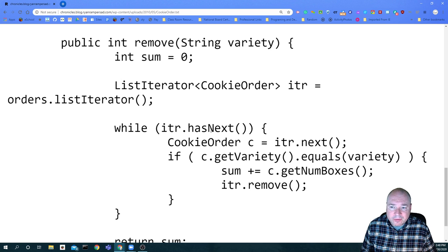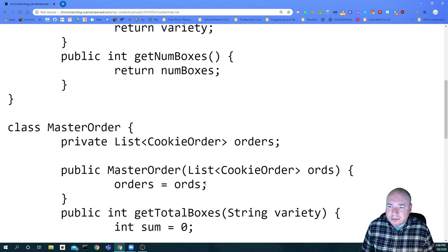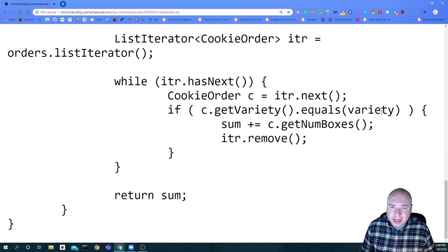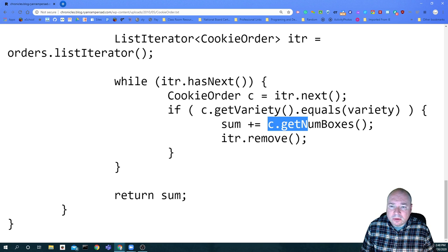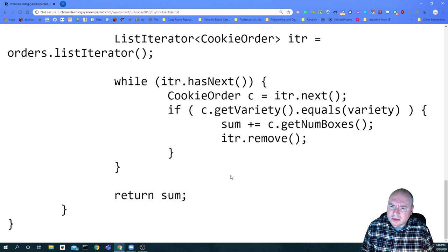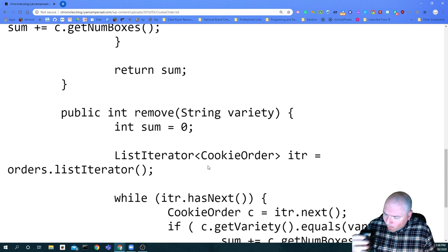I would have created a for-each loop and gone through every single order in master orders, checked the variety, seen if it equals the variety, and if it does, removed it. They're doing a plus-equals to accumulate the total number of boxes removed - that's how many they've removed. And that's the first question.